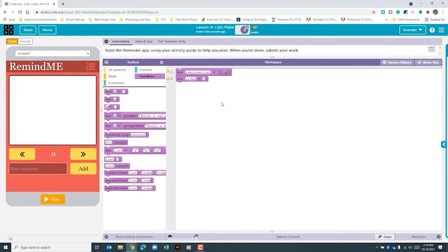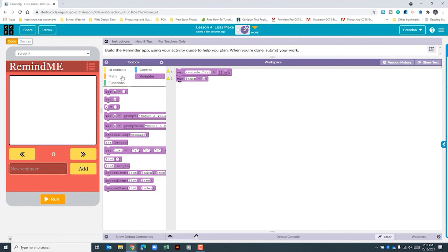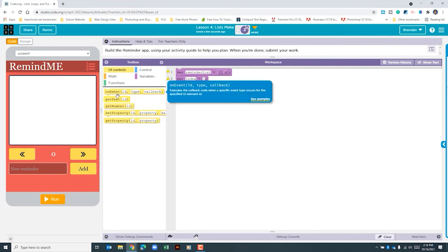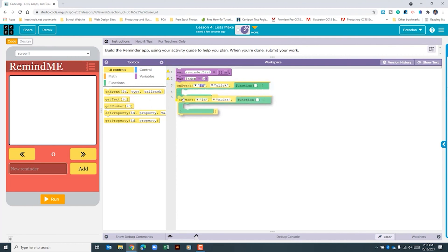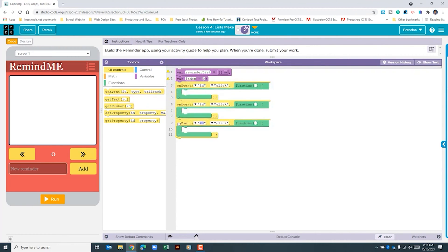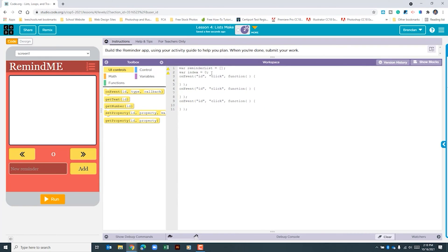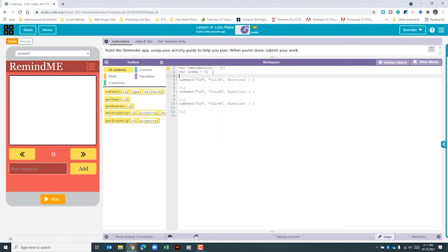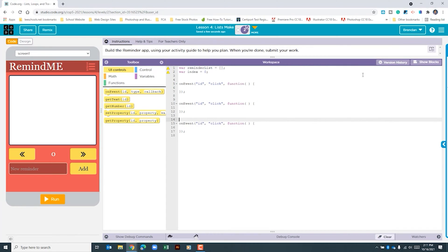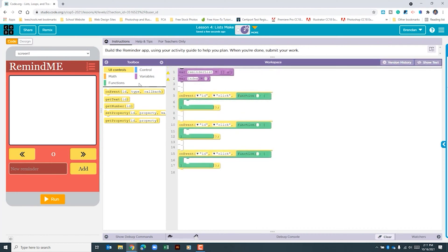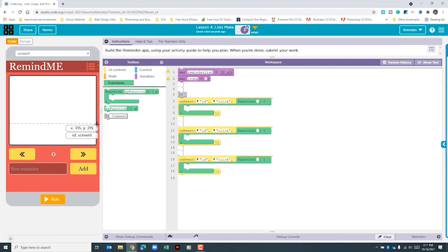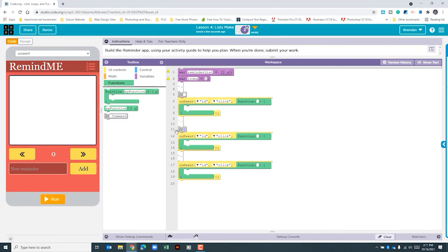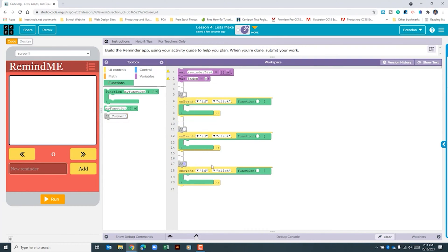Now that we've created those, we need to create onEvent click handlers for the two arrows and our add button. Let's go to the UI controls and create onEvent three times. I'm going to separate them out so I can more easily see what I'm looking at. I'm also going to add my comments just above — and hopefully I won't forget, because that's probably the easiest part to forget.